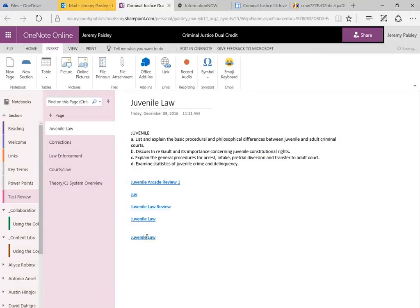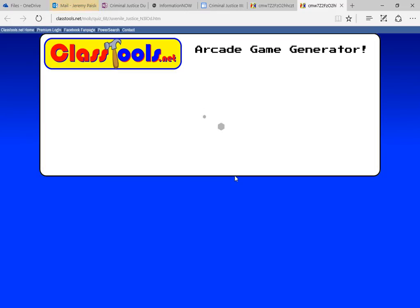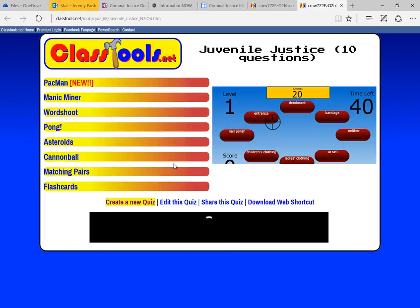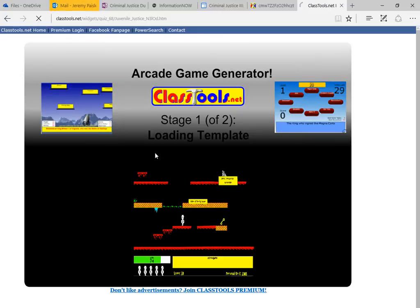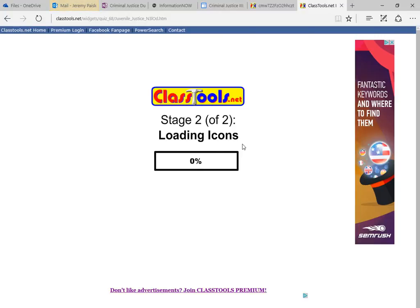And it is there. So I'm going to click on it to make sure it works. And it is popping up right here. I'm just going to simply click on Word Shoot, because it is the easiest one to use — well, it is for me.